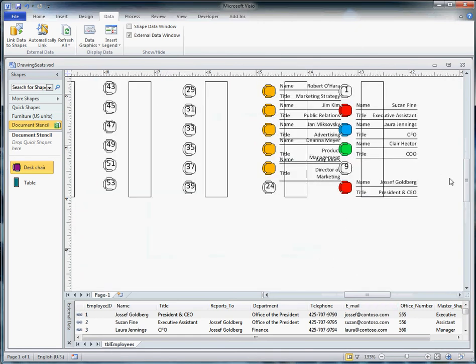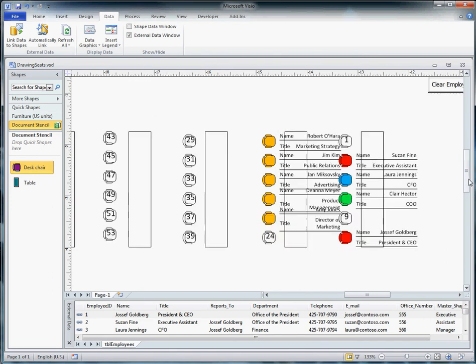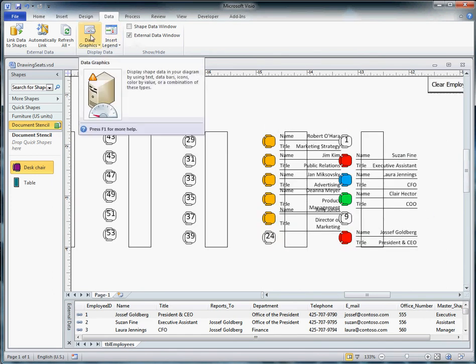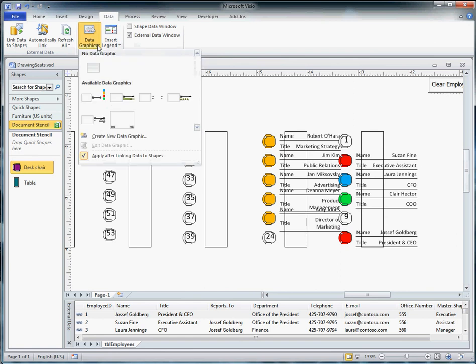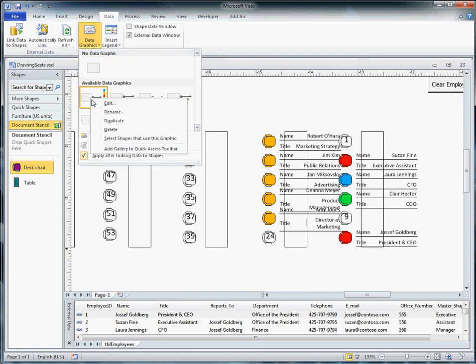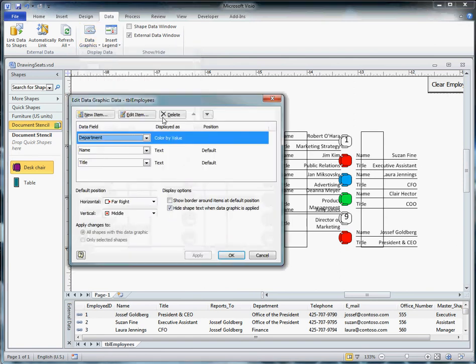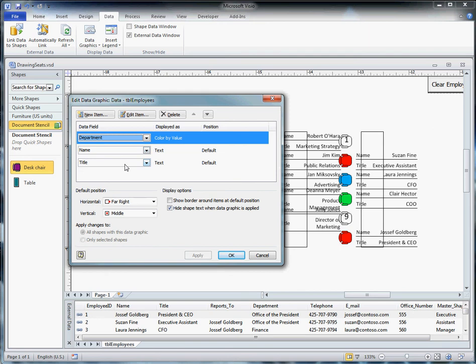Now what happened here is I've already got a data graphic defined for that table. Open it, edit it, and you can see that we're doing a color by value on the department and we're putting the name and title with each of the seats.